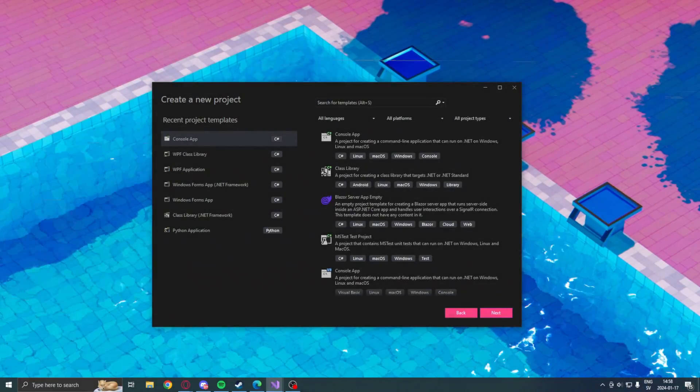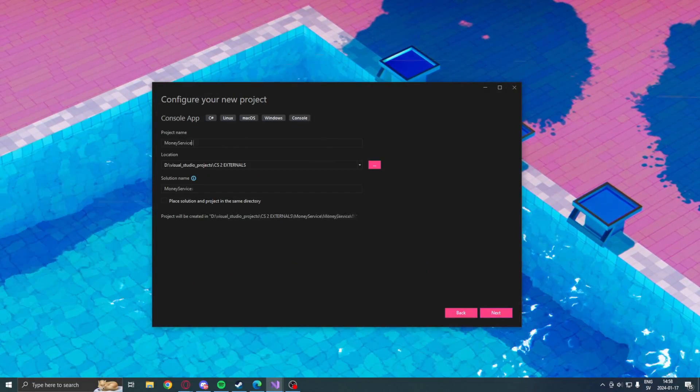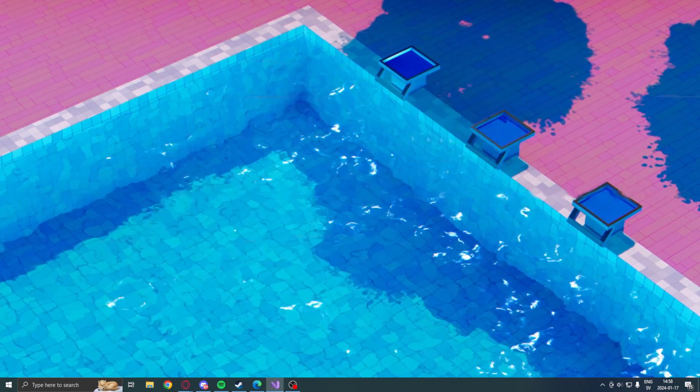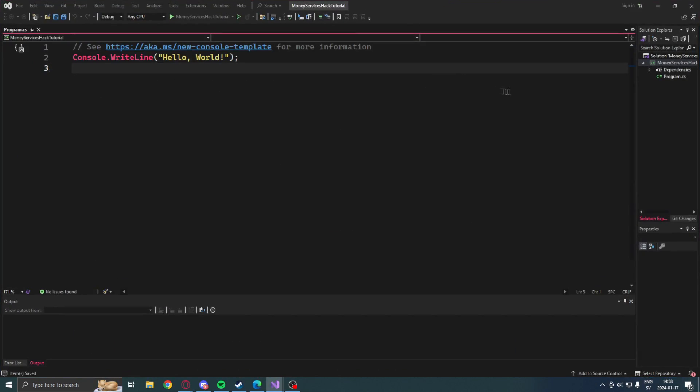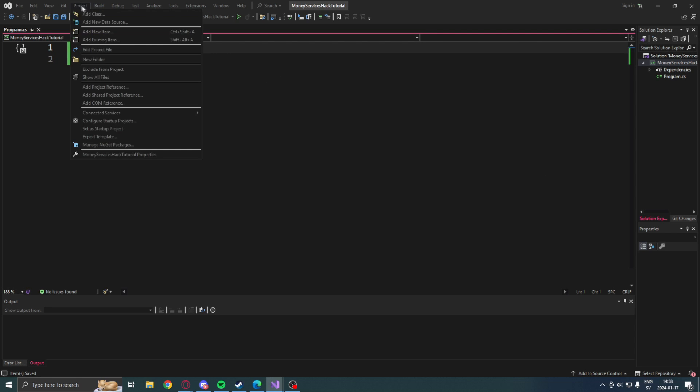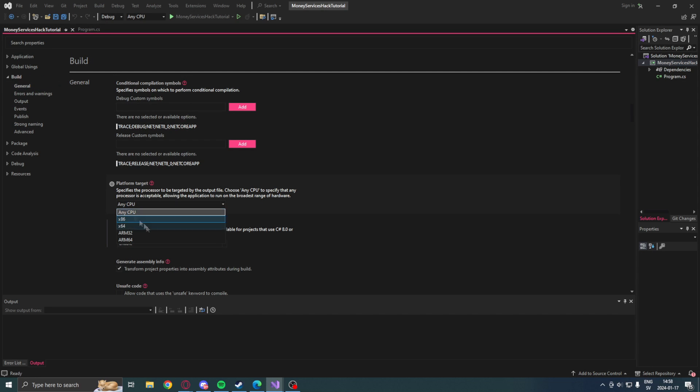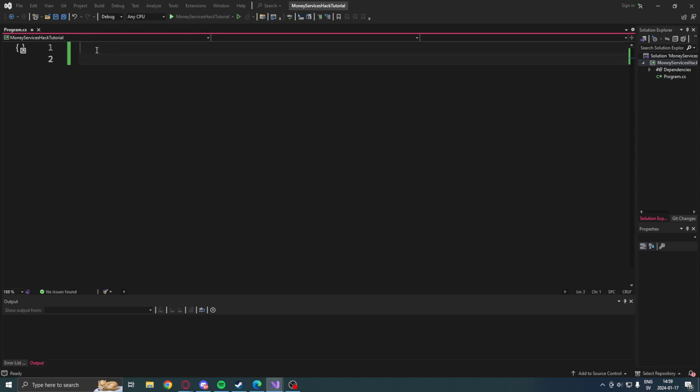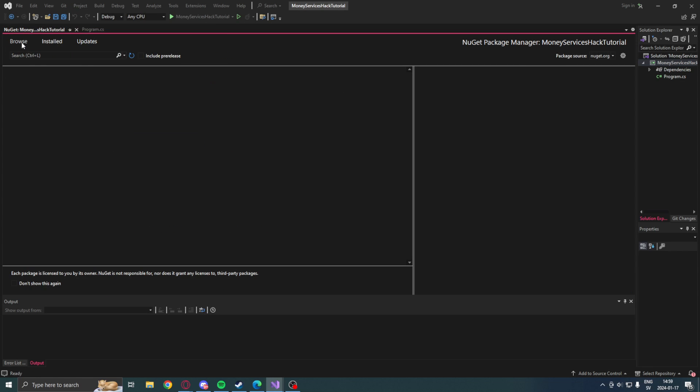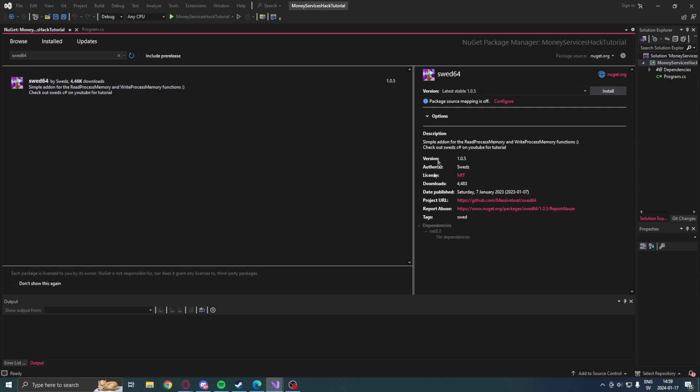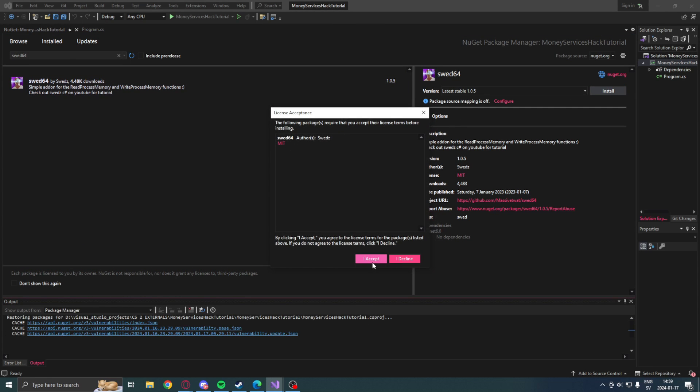So like we always do, we will create a new C# console project with dotnet version 8. And since CS2 is 64 bits, we will change the build architecture to x64, and this will make us ready to install some NuGet packages.